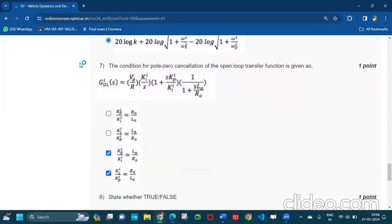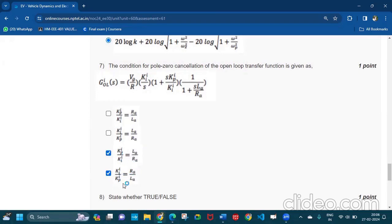Question number seven: this equation is given KPI by KII is equal to LA by RA and KPI by KPI is equal to RA by LA. These two are the answer.